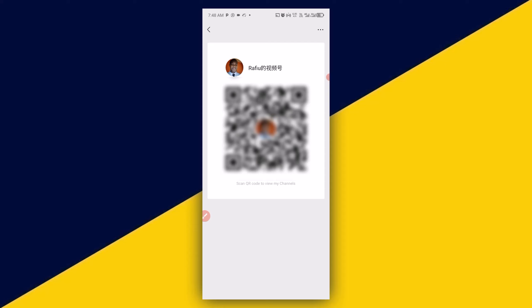So, basically, this is how to find your QR code channel on WeChat. I hope you really got value for this video.